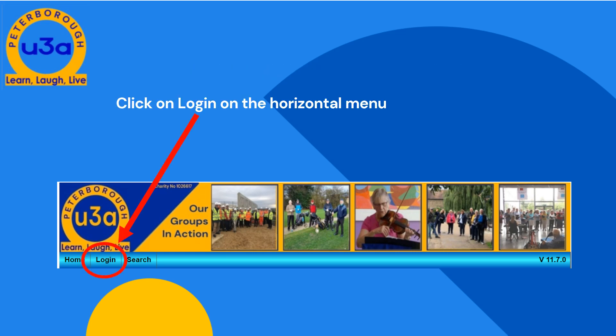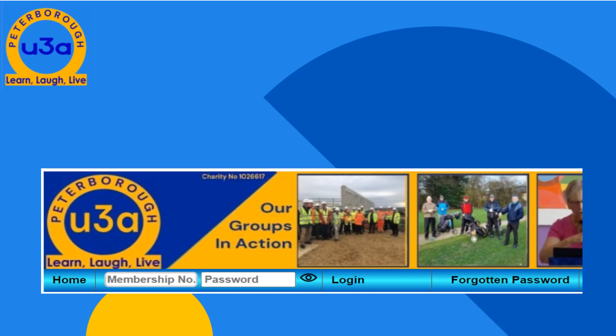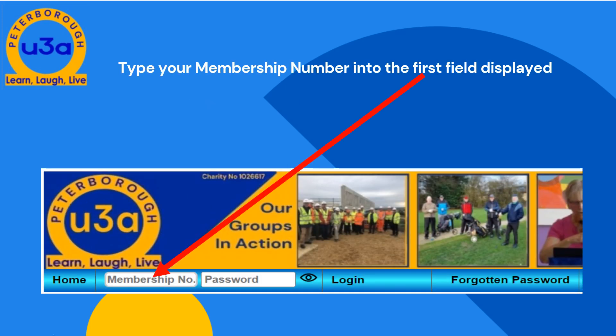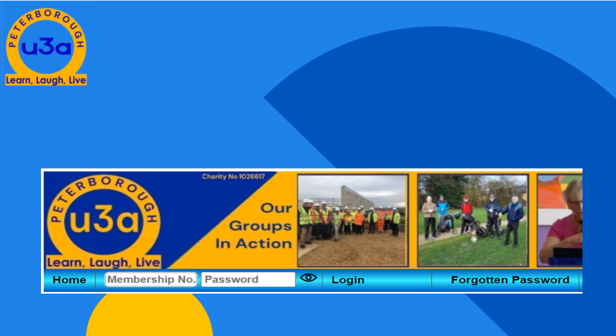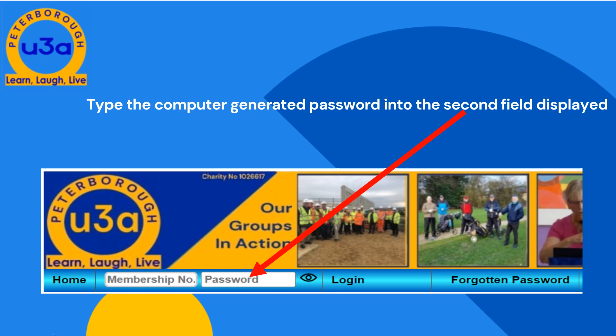Then, click on the login option on the horizontal menu system, as shown here. On the page presented, type your member number into the first field, shown here. Then, in the second field, type in the computer-generated password that was sent to you by email when you joined.